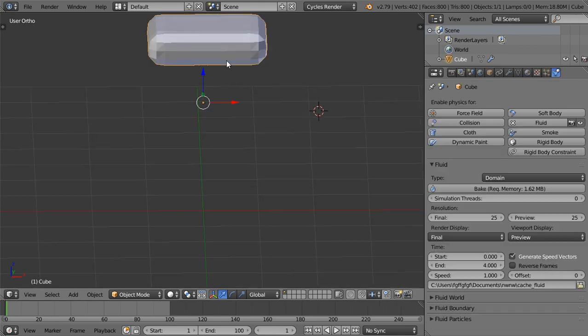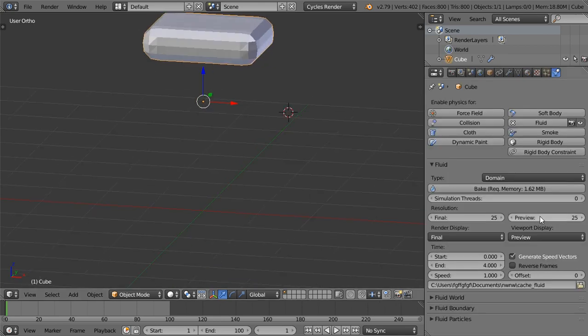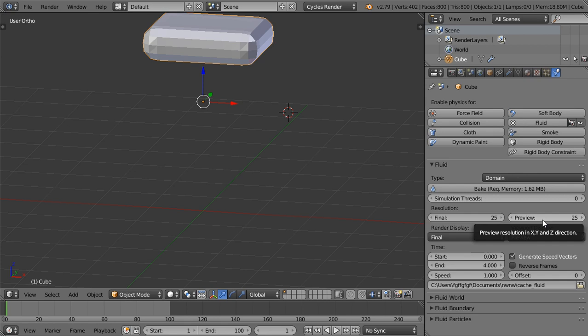If you want it to be more resolution, you can increase this final and preview resolution. That was a conclusion or introduction for the simulation inside Blender.